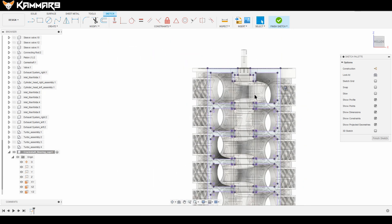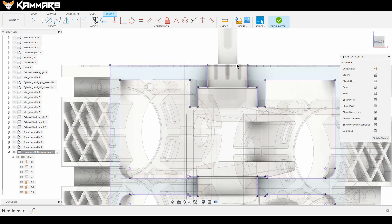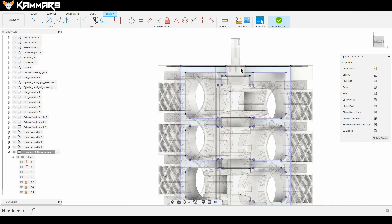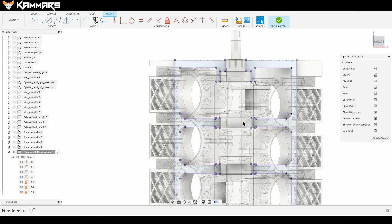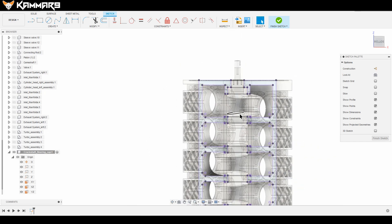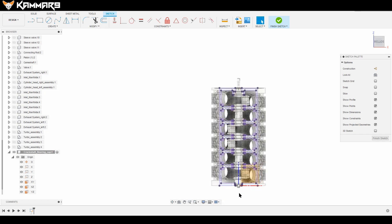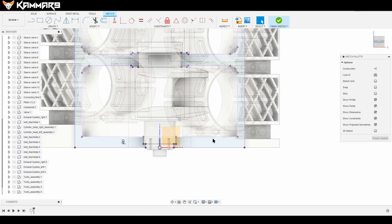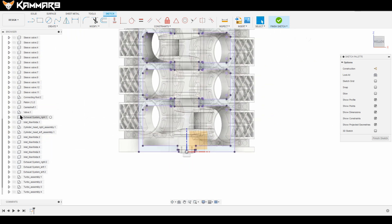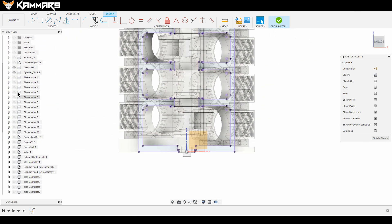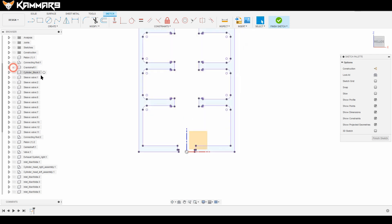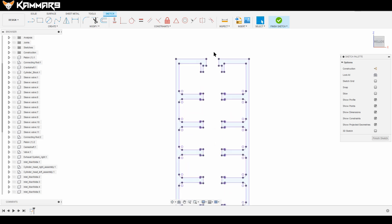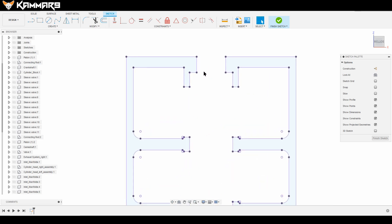Now I will join all these points using L, like line. But before that, I want to hide the cylinder block and the crankshaft. I will hide these and use L or select the line on create, and make the line on the points.